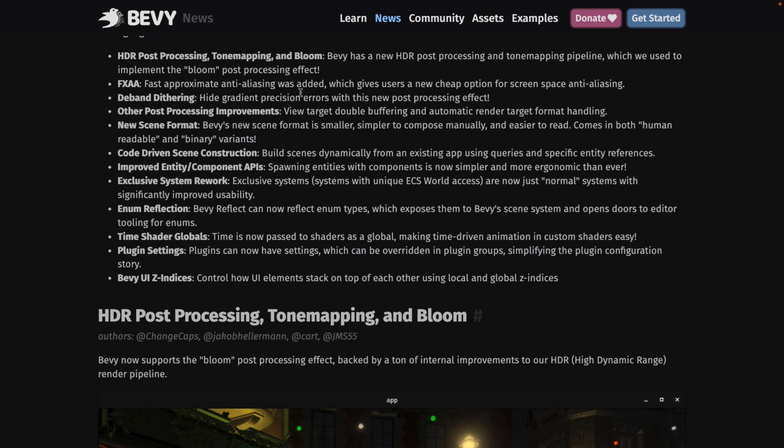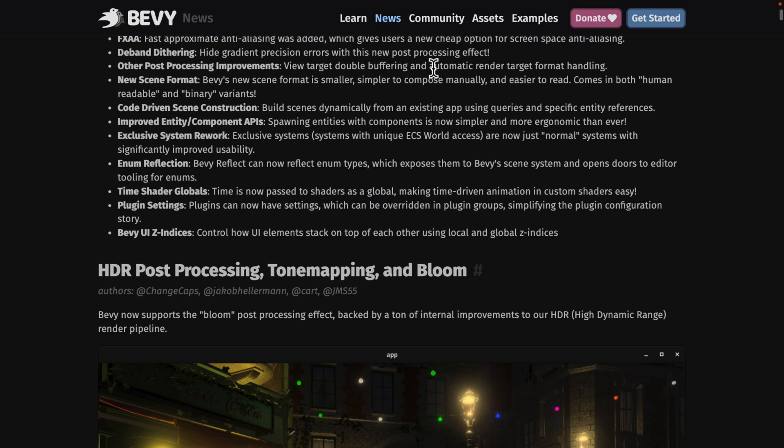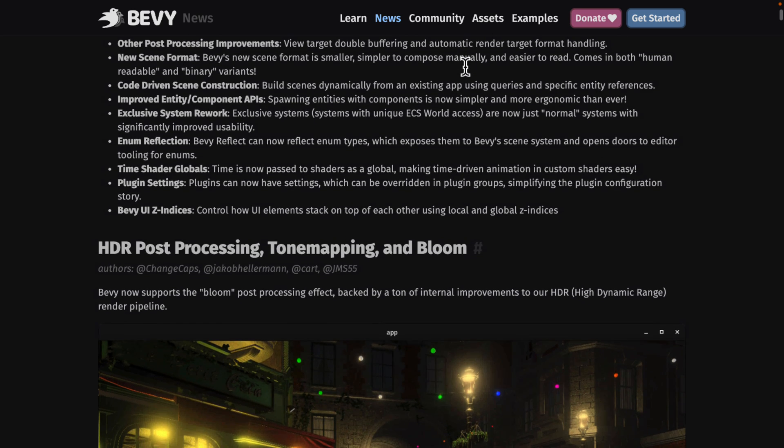We've also got FXAA. So for full screen fast approximated anti-aliasing. It's basically a faster cheaper option for doing full screen anti-aliasing than the other options that are out there. Deband dithering. So you can hide gradient precision errors with this new post-processing effect. Again another part of that post-processing stack.